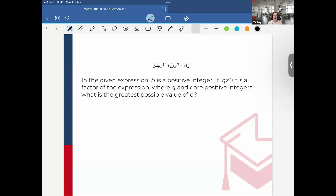Hi everyone, I'm Jackie, and today I'm going to go over the most difficult SAT math question that appeared on the May 2024 SAT exam. Let's just jump into it.